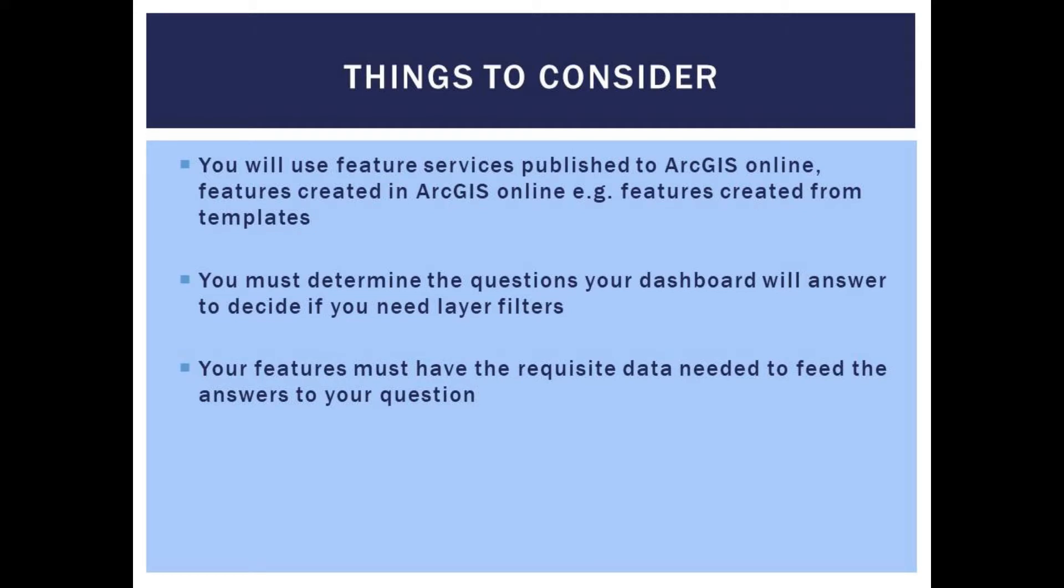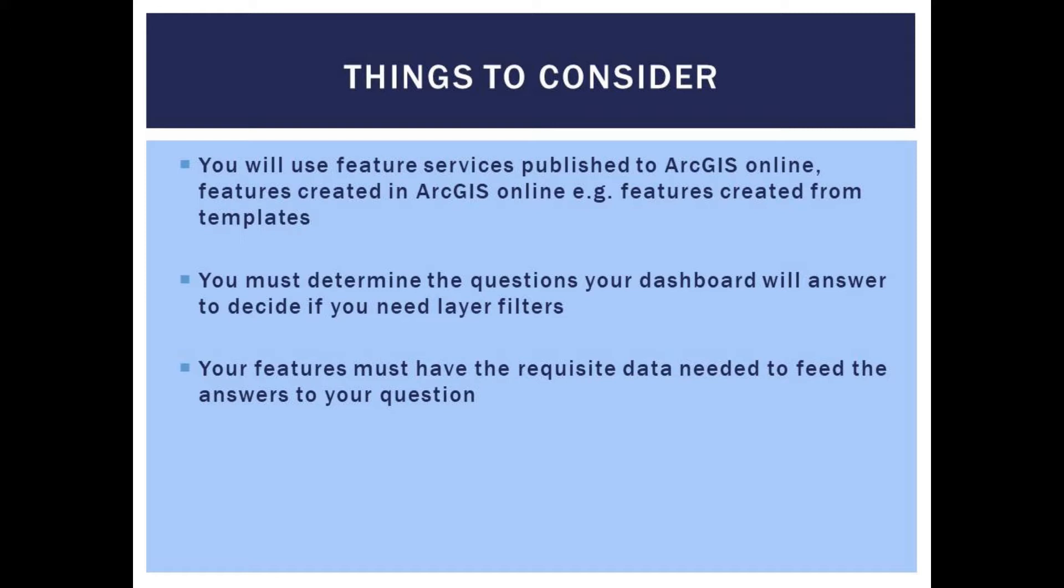A few things to consider before we get started. One, you'll be using feature services published or available in ArcGIS Online. You will have to determine what your dashboard will answer. This tells you if you need filters. And your feature layers must have the attributes that you need your dashboard to answer.